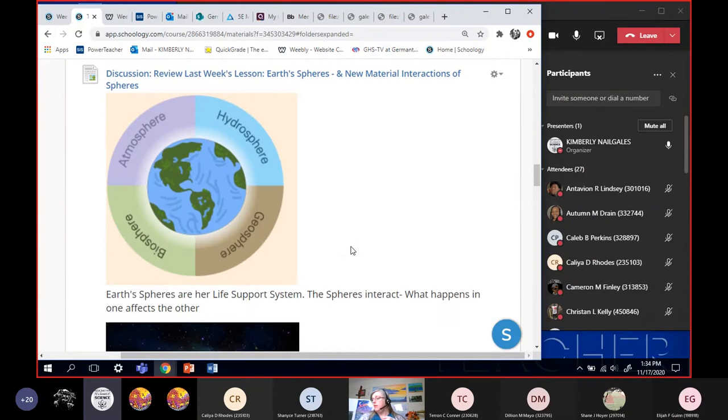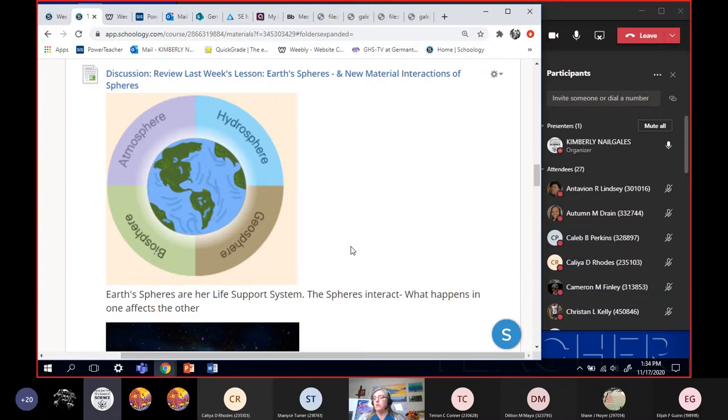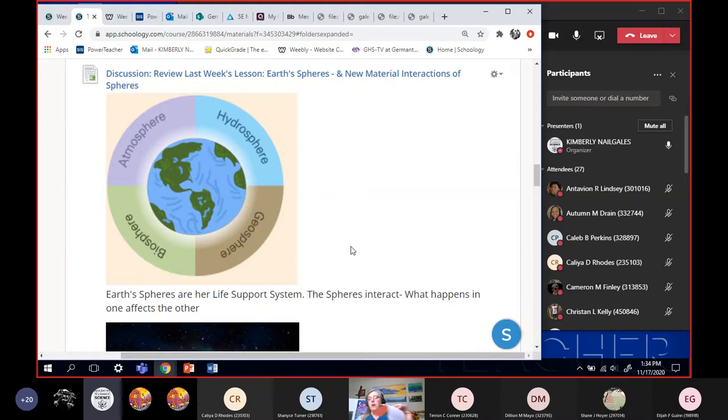So this is our review section. This is going to cover some of the things we talked about last week. Does anybody have any questions before we get started? Alright.